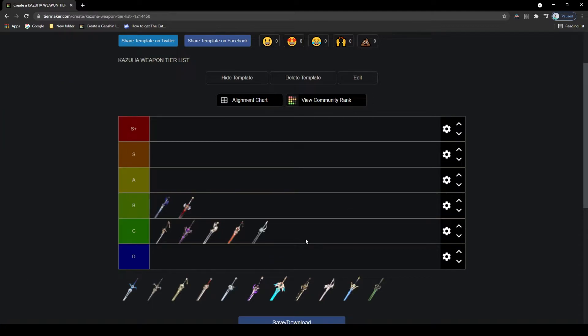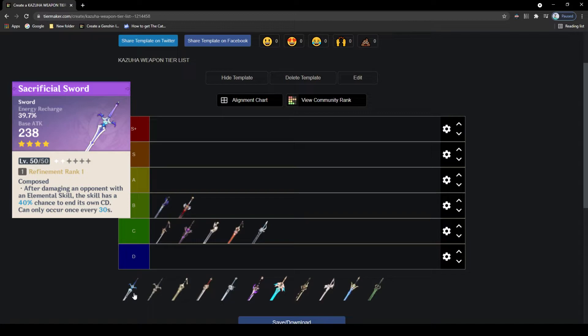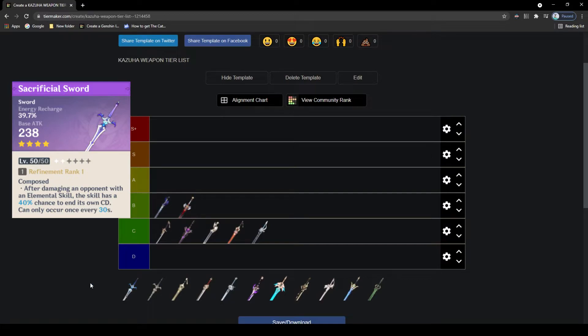Now let's move on to the Sacrificial Sword, has quite low attack with an energy recharge stat, again not the greatest. But the passive states that every elemental skill has a chance to reset the cooldown of it, meaning you could use the skill in quick succession if you get the reset. This is okay for Kazuha, he doesn't really have a long cooldown on his skill so it's not the greatest. It's much better suited on someone like Xingqiu, but it's okay, so C tier.